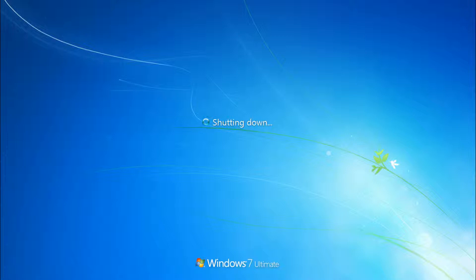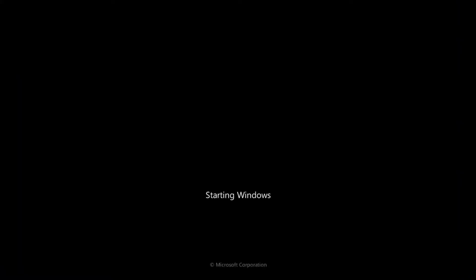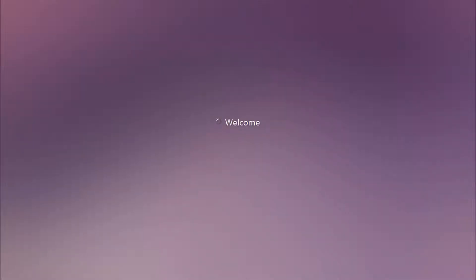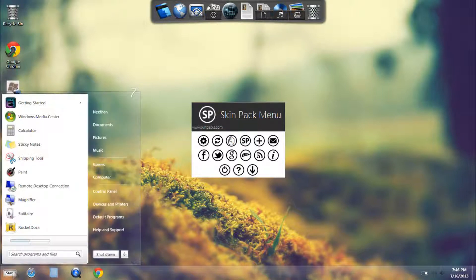Now you'll see your welcome screen is a little different. It has now a purple shade to go along with the theme. Now in your first restart after installing this theme, it may be a little slow, but as you restart you'll see that it'll get a bit faster.